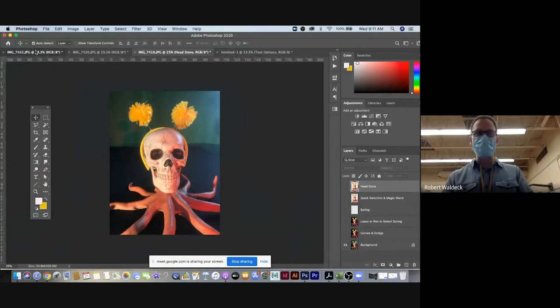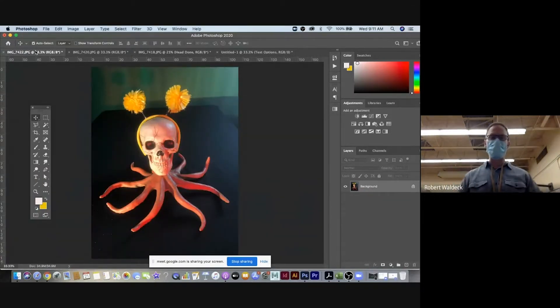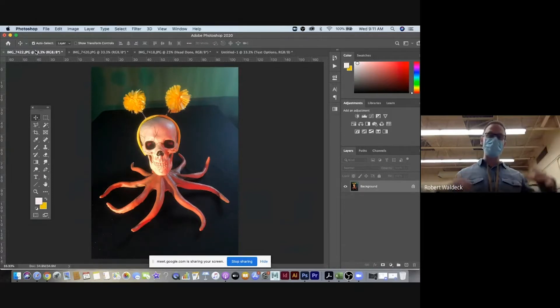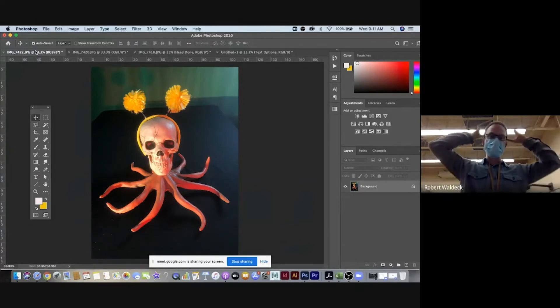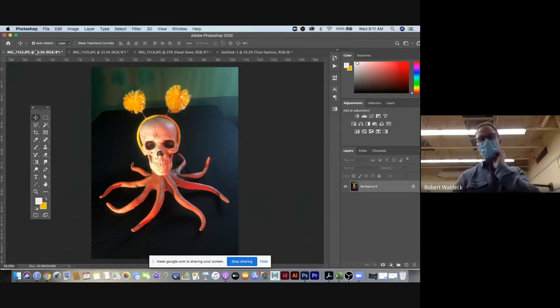So yesterday I set up a still life, a basic still life, with this skull on top of an octopus and I found some goofy pom-pom ears. I thought, okay, I'll make a fun album cover.